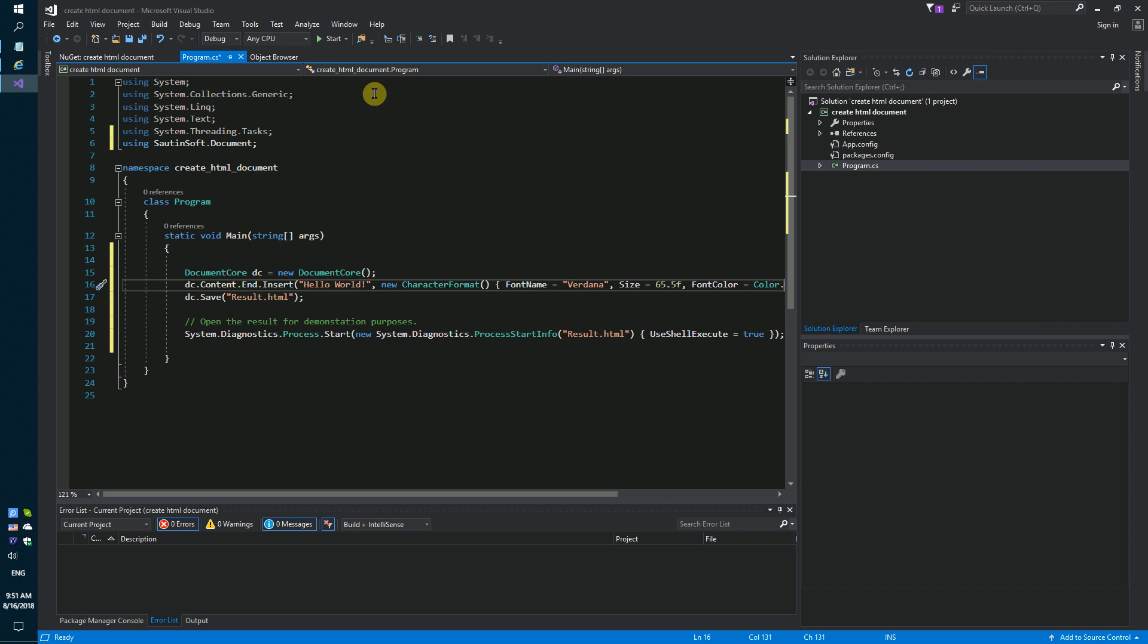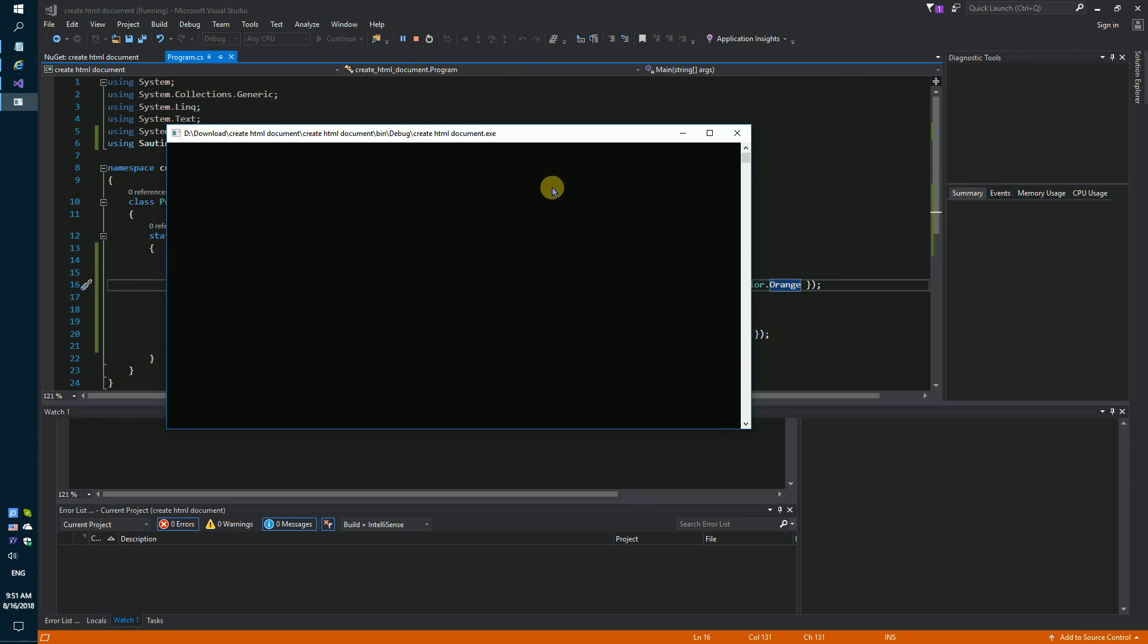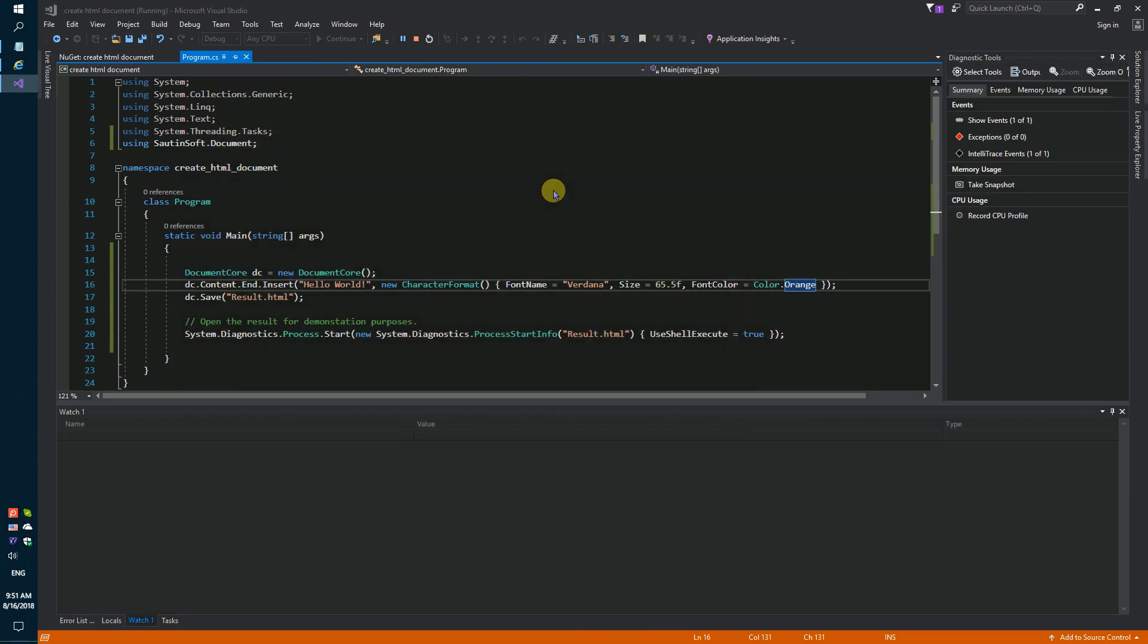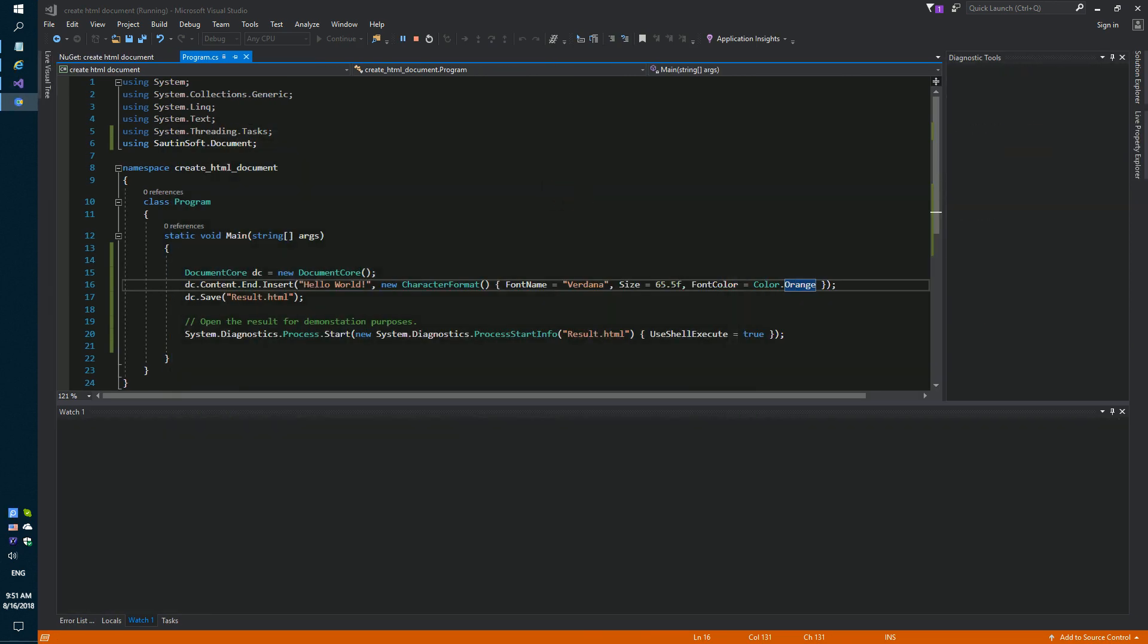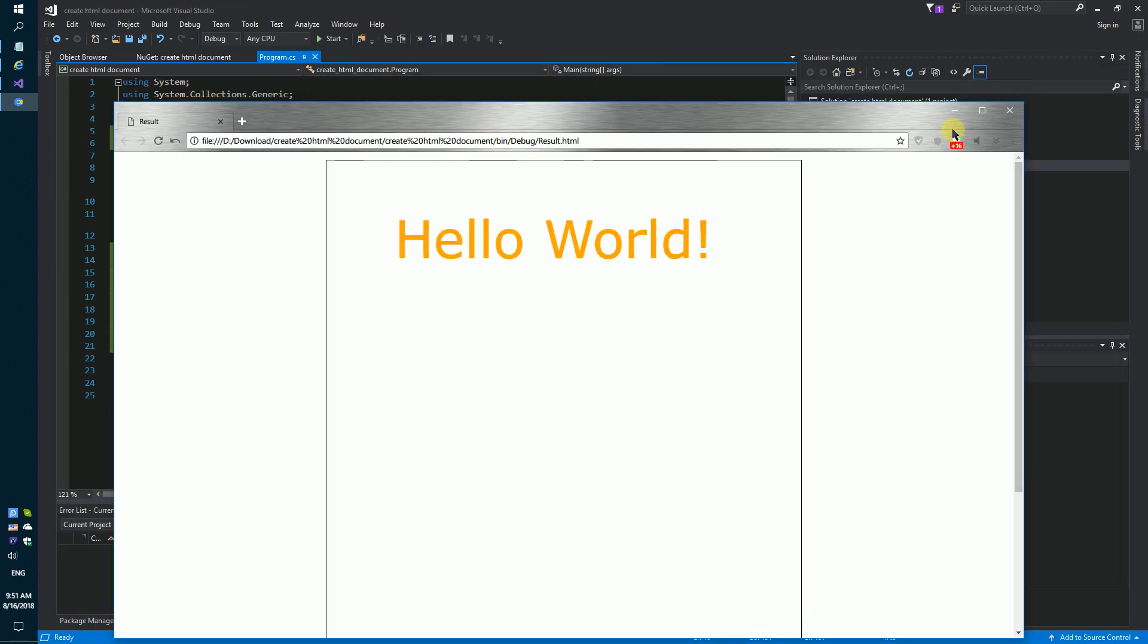Launch our code sample. We have got the result.